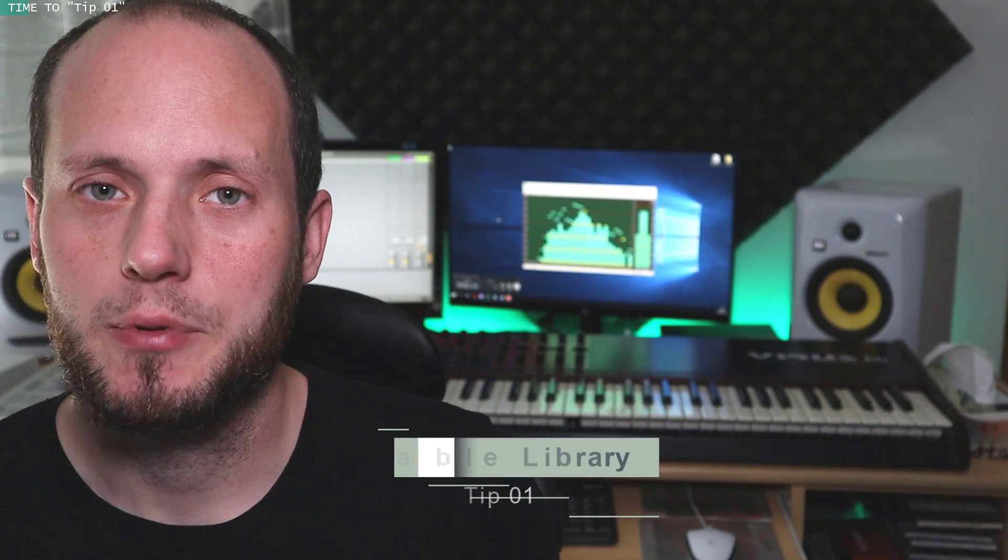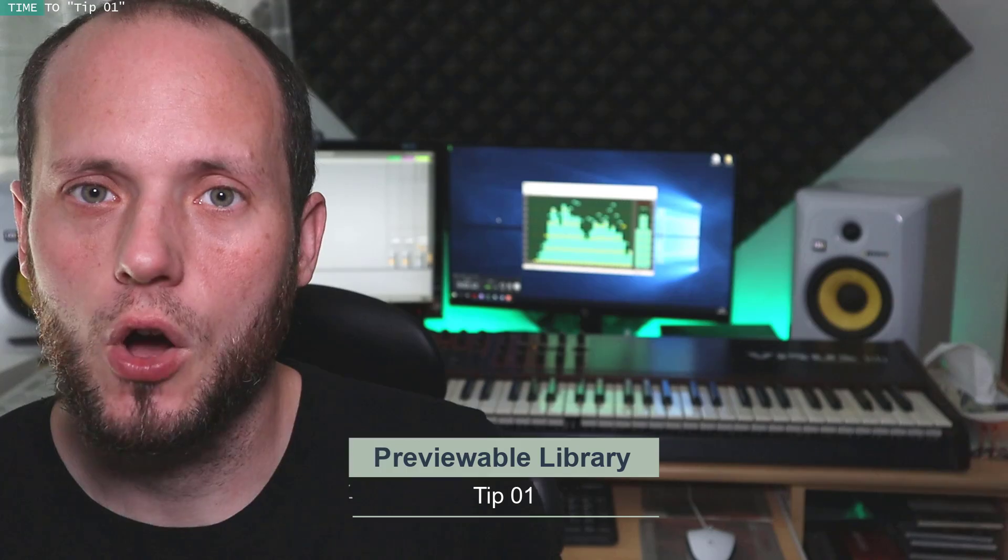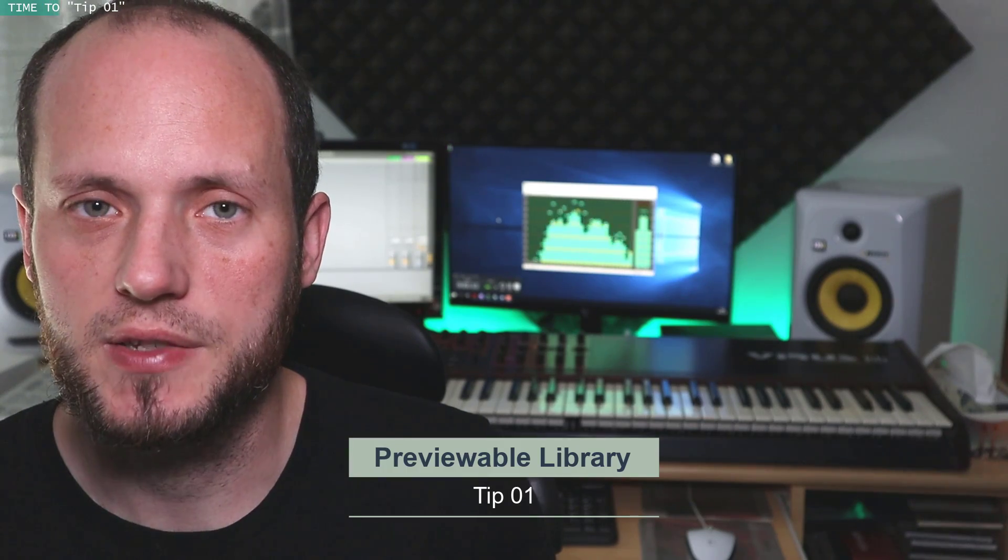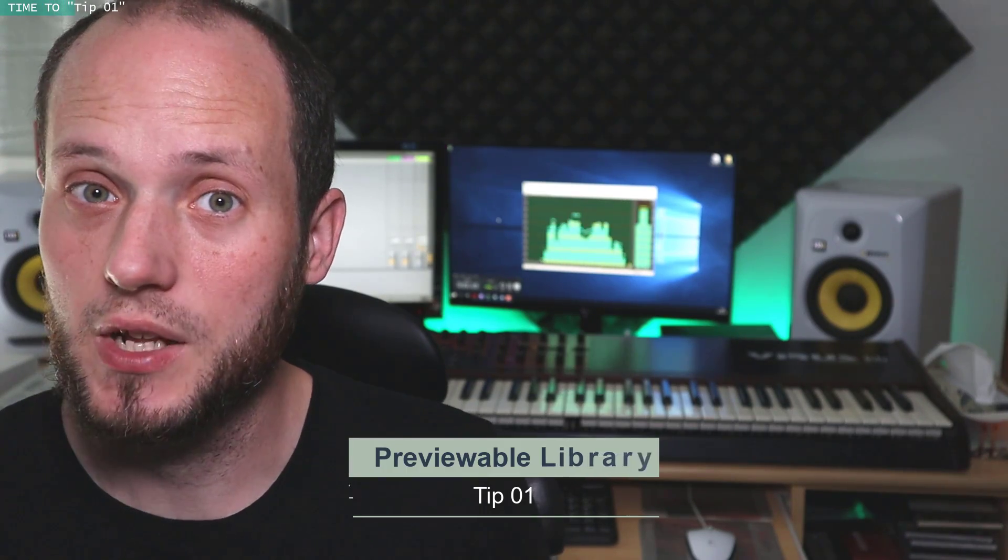Tip number 1. I'm sure that we all have been there basically, when we made a cool sound for example using serum with a very huge effect chain after it and how to save it, how to make a library out of our sounds. Probably you saved the serum preset, you saved the rack into your library, but how will you find your sound? Because you can't listen it back, you can't audition the preset. So to solve this problem I use ALC files. Let me show you how I do it.